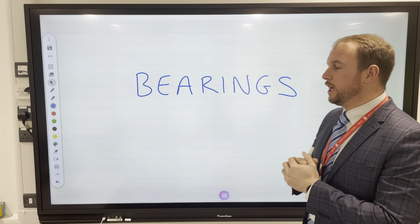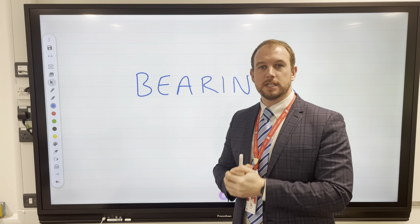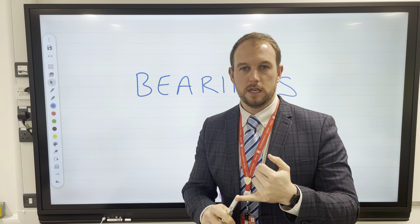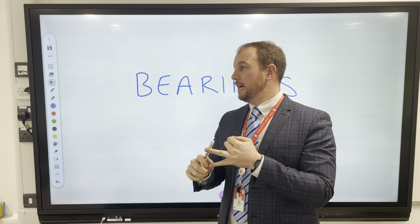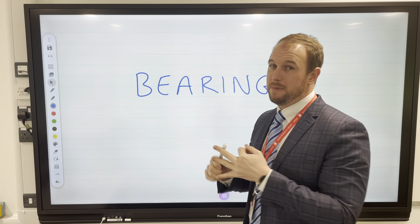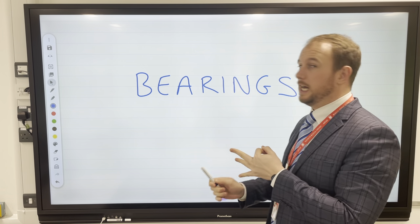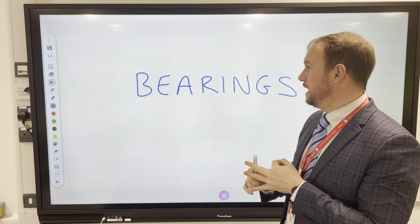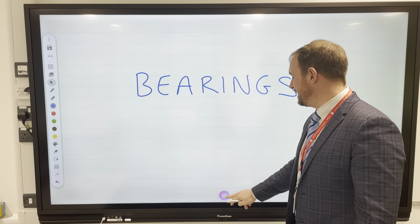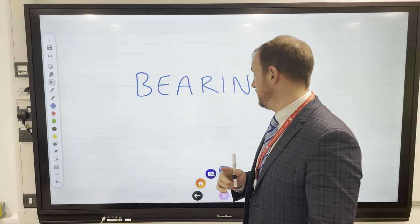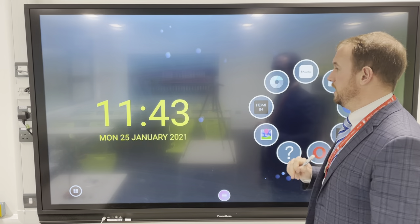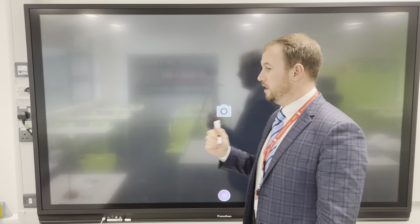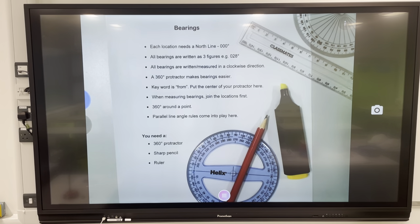Today we are looking at bearings. We are going to be calculating and measuring bearings. To demonstrate and show you, we're going to be using the visualizer.